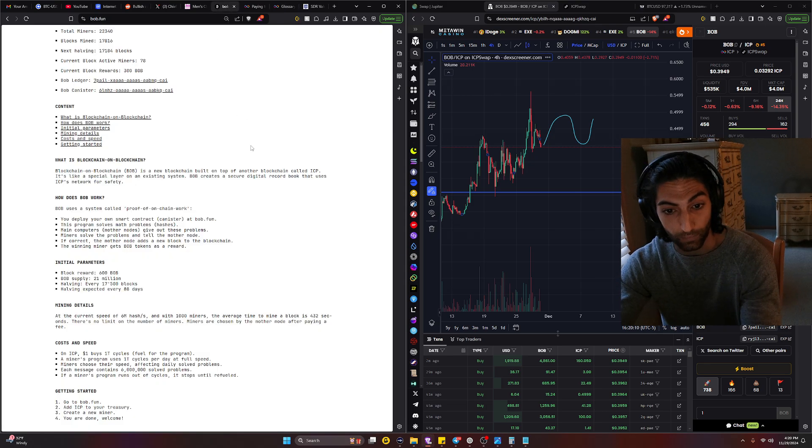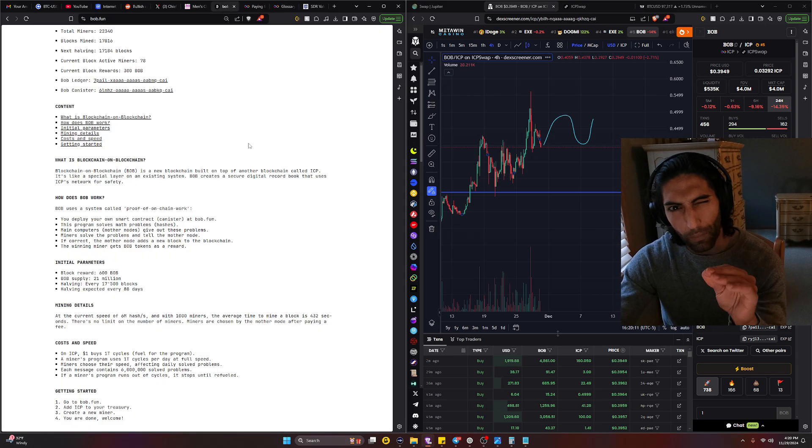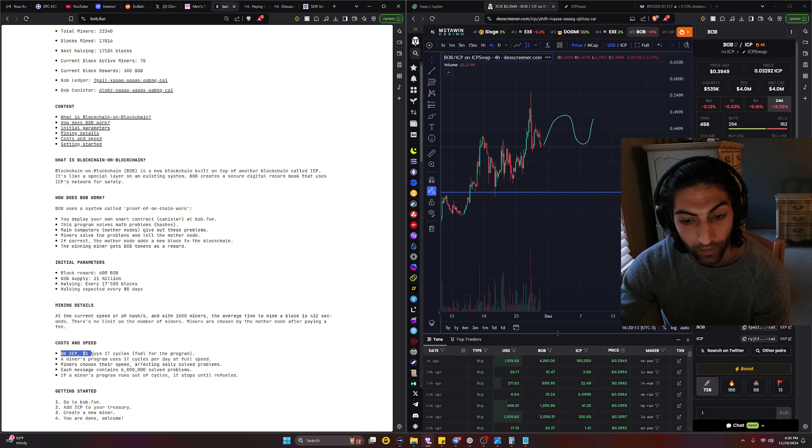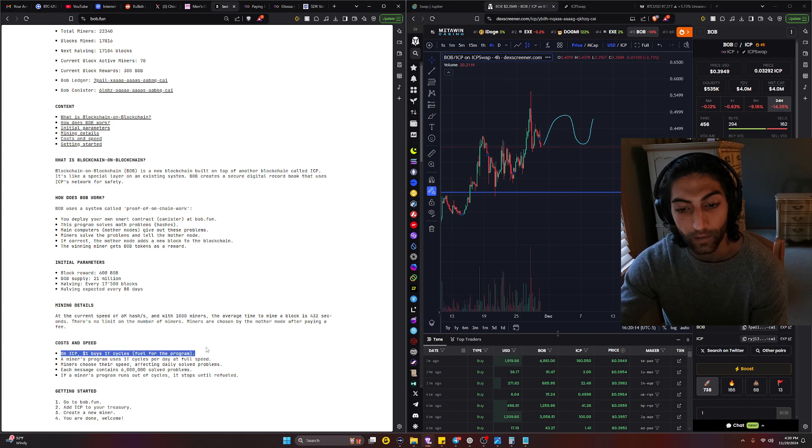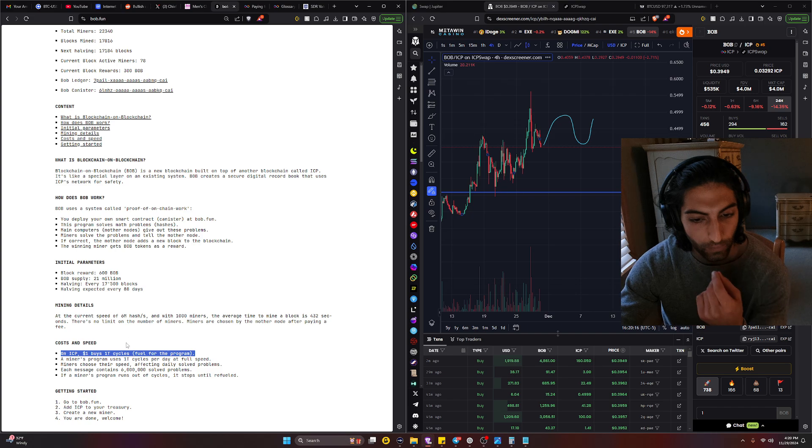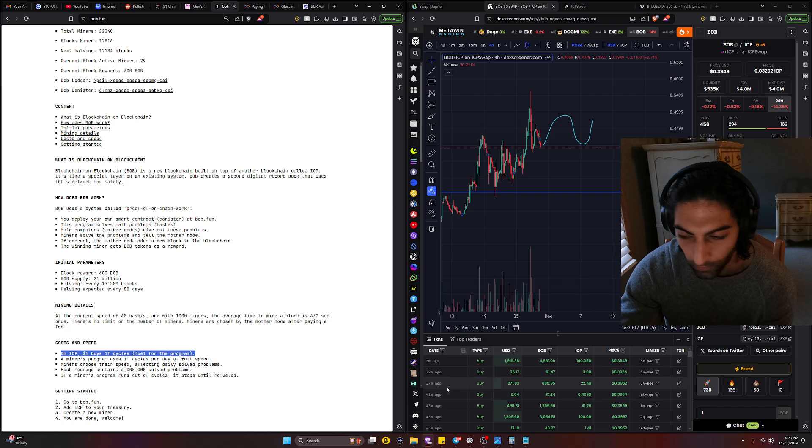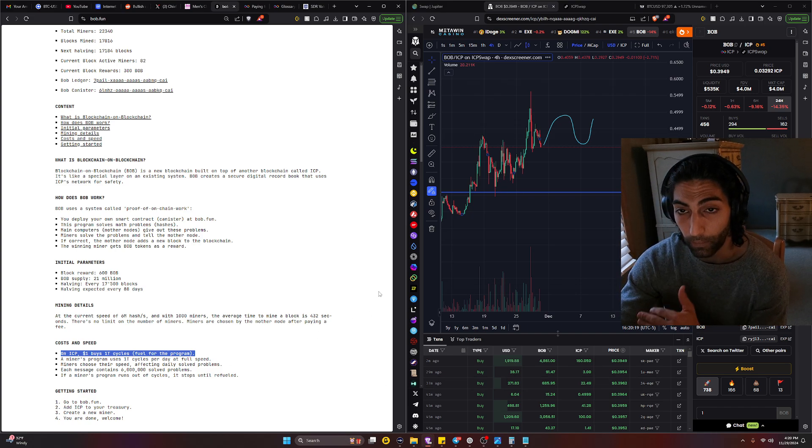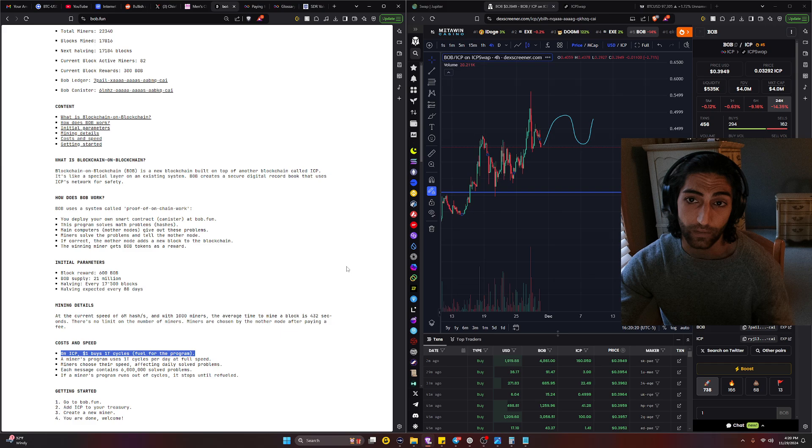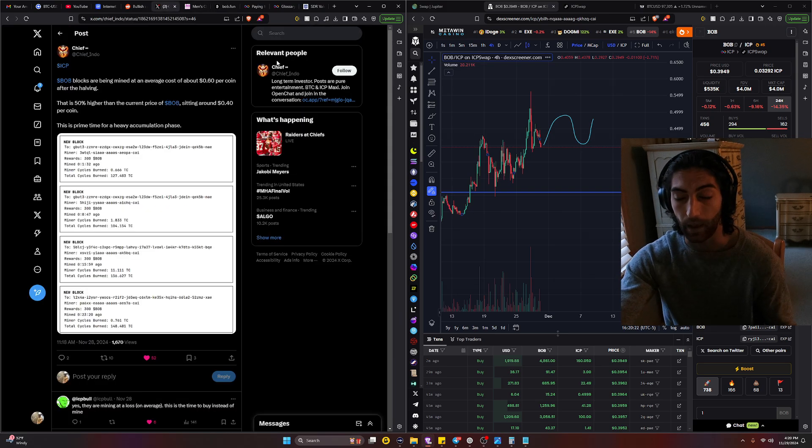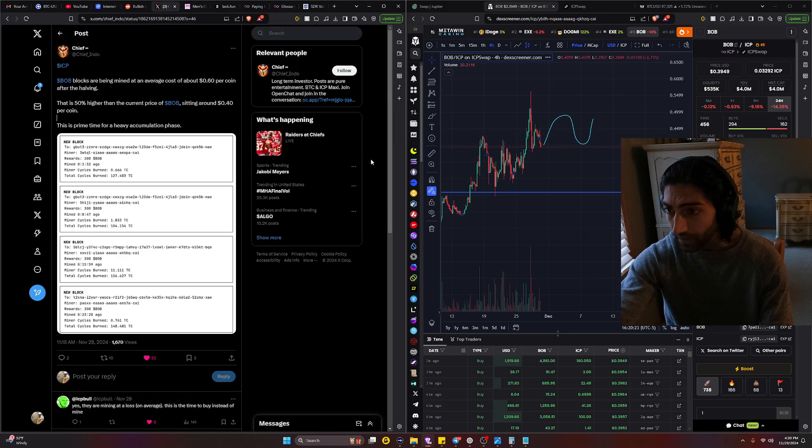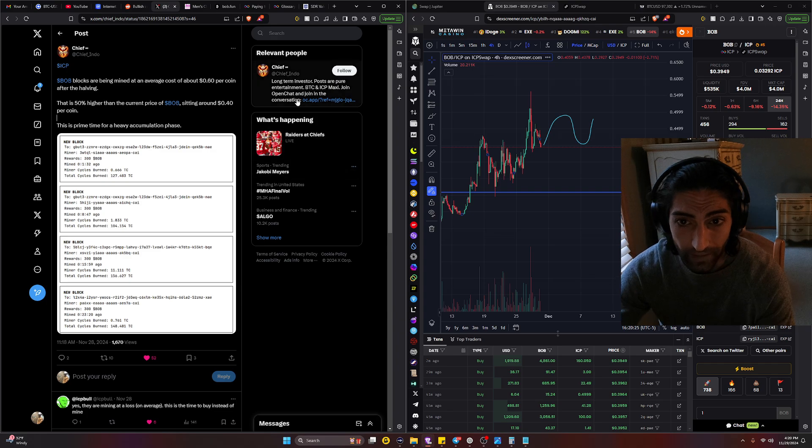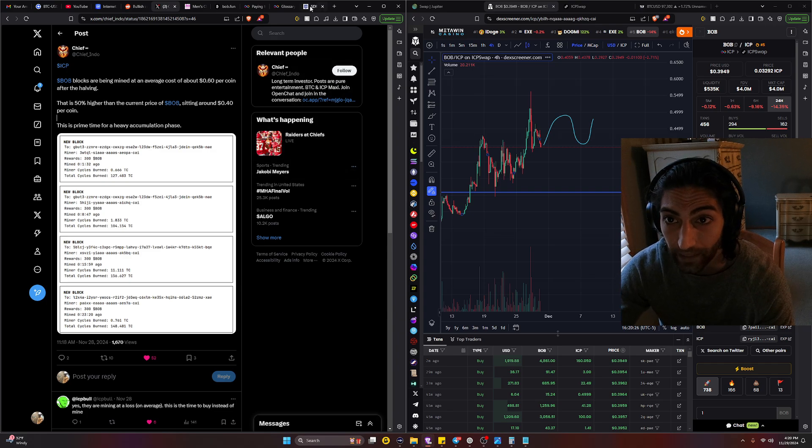We're gonna stick with this more bearish sentiment and believe what it says on the BOB website: one dollar buys one trillion cycles. So 0.45 is supposed to be the average price of BOB. I mean not exactly what we expected, but truly I mean...